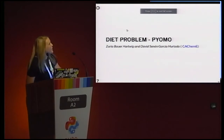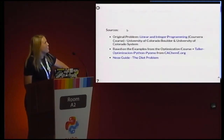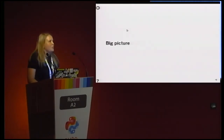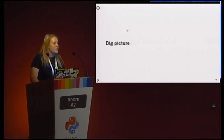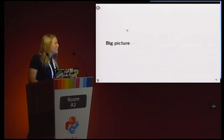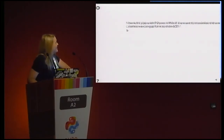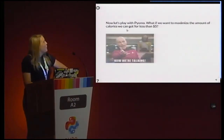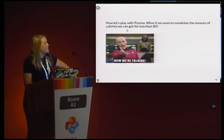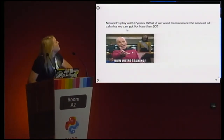I like this problem a lot. I was thinking: what more can I do with the diet problem? Now we are going to do the opposite — how many calories can I eat in one meal for only 5 euros? It was like, wow, I go there and eat a lot.